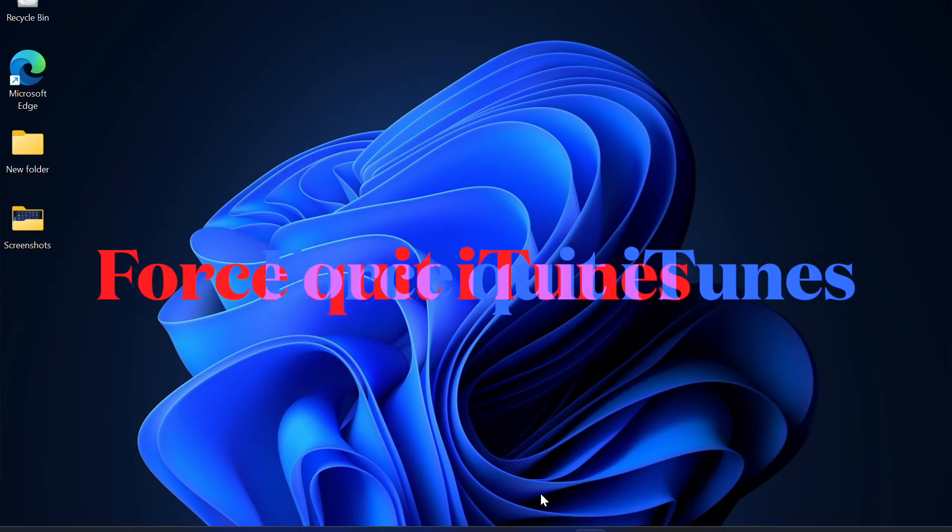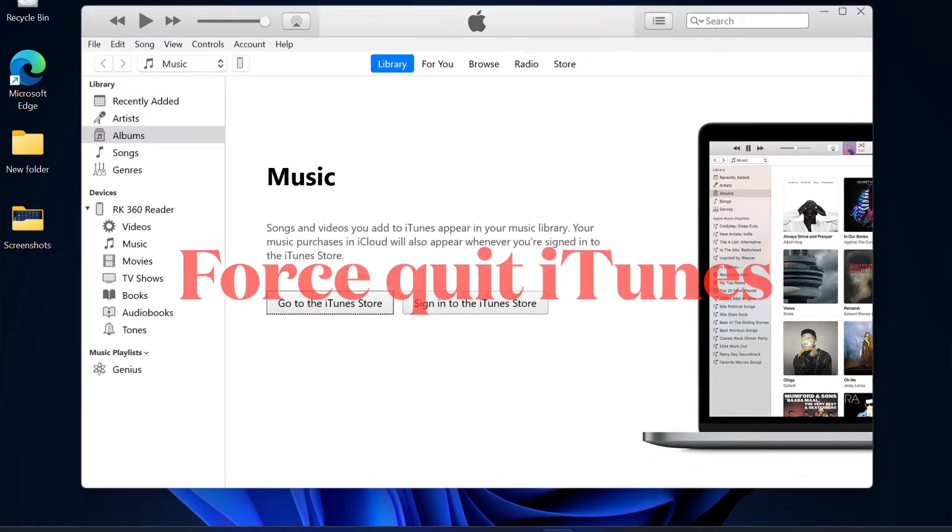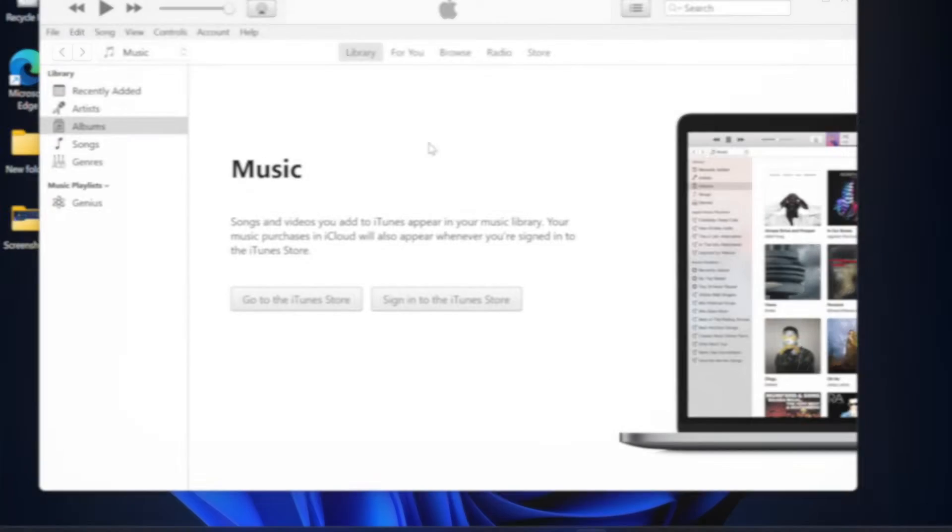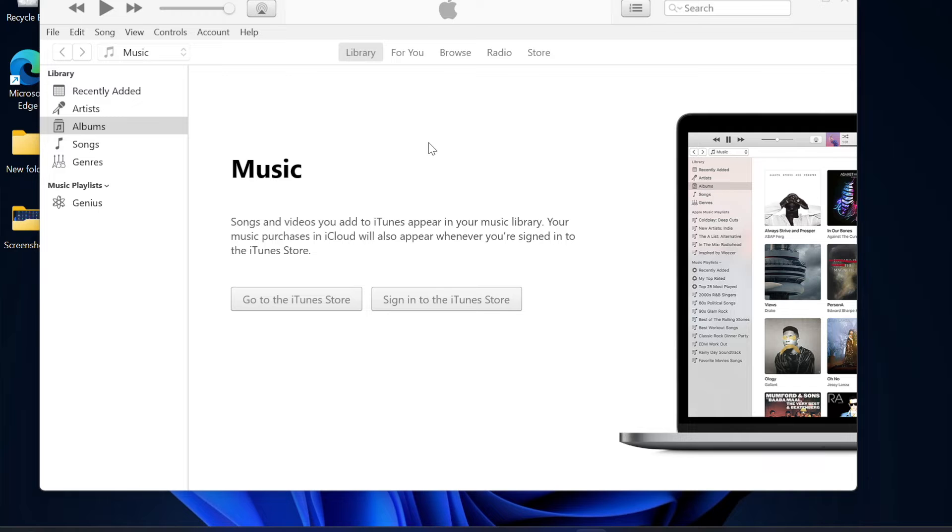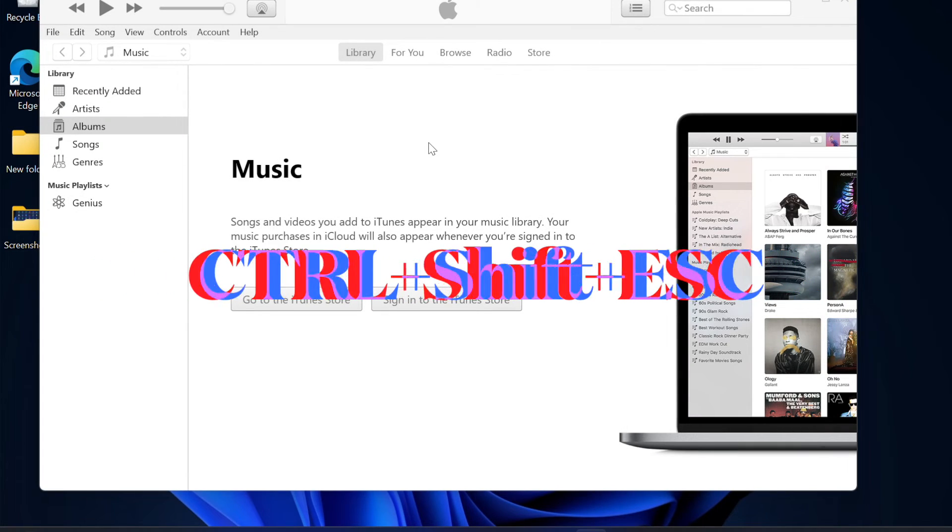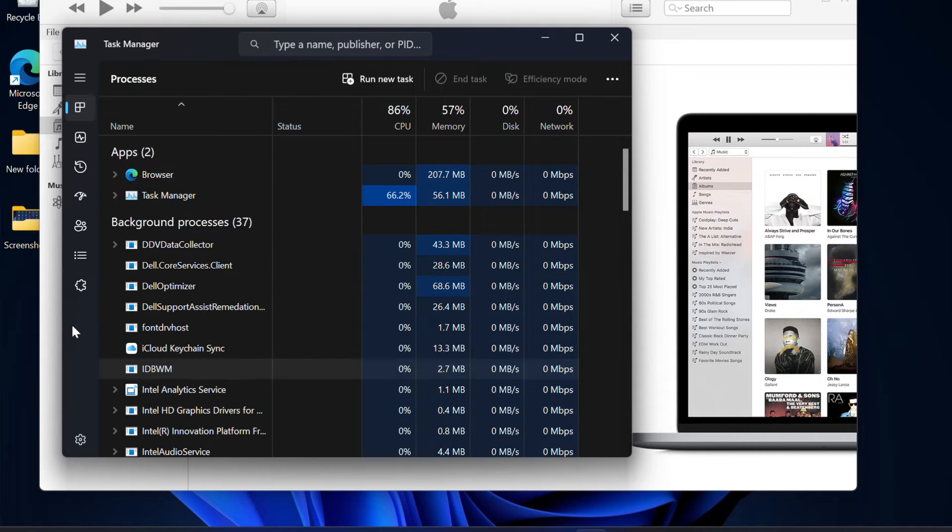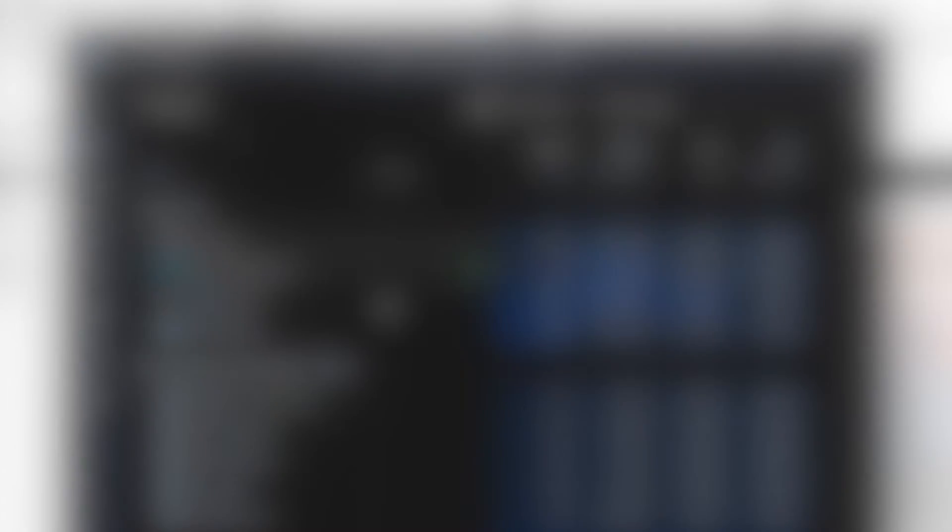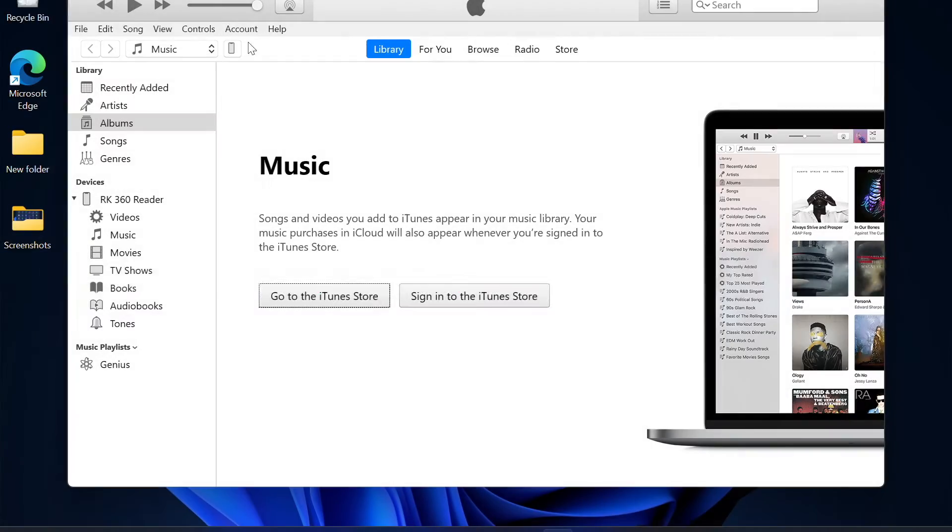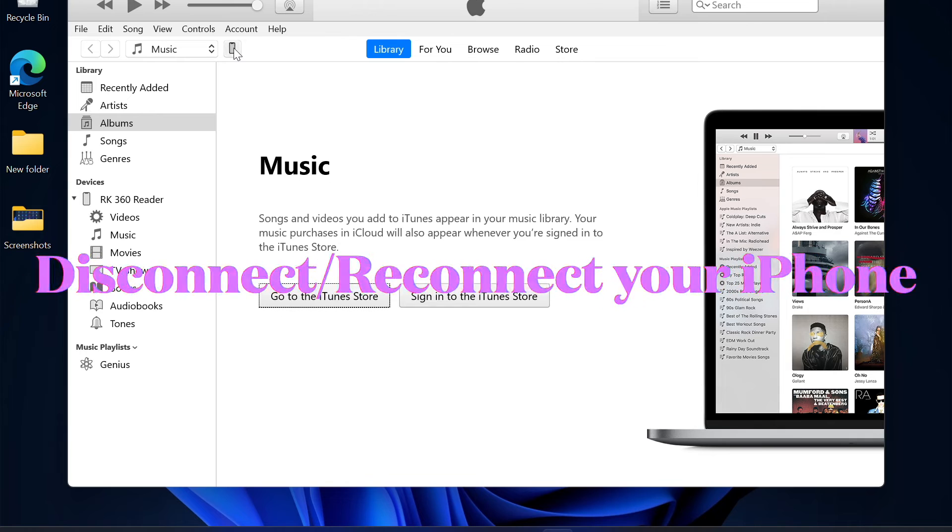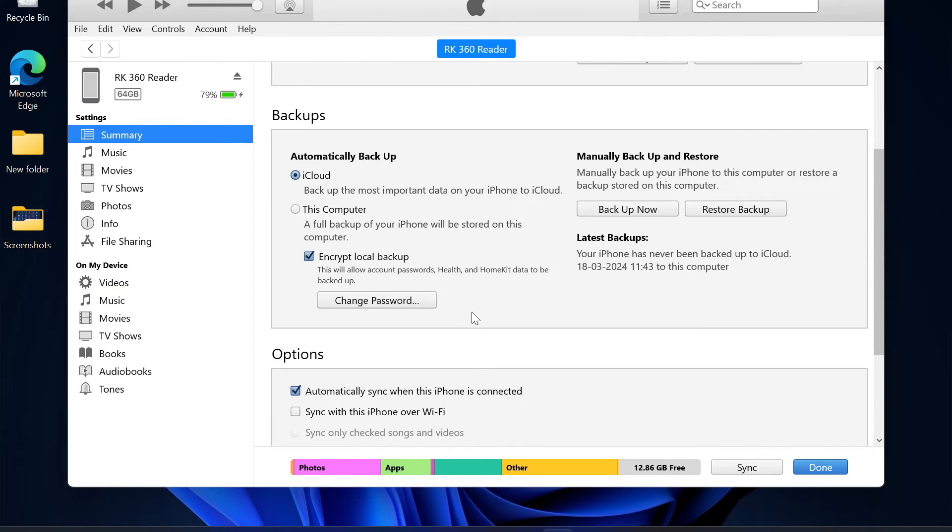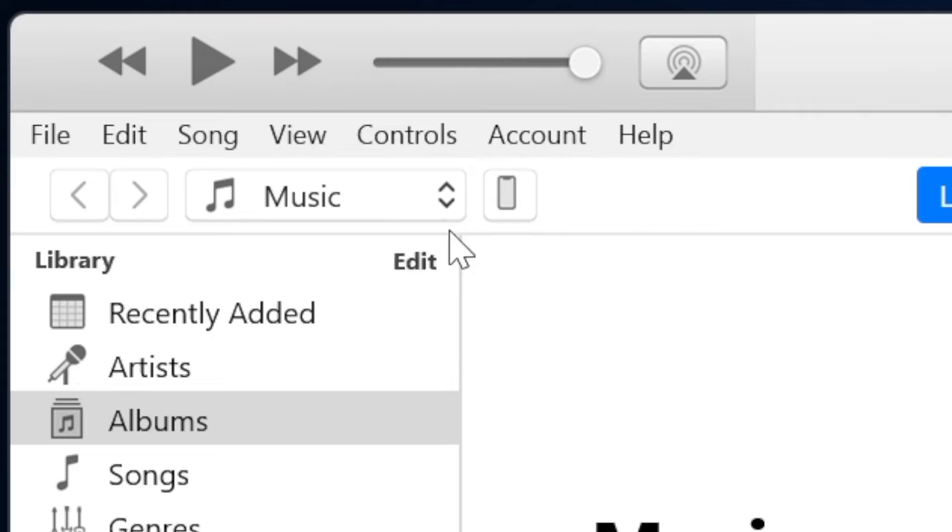Next up, I would recommend you to force quit the iTunes app and then relaunch it. If the problem is due to a minor software glitch, it will let you fix it right away. To do so, press the Ctrl plus Shift plus Escape keys at once to bring up the task manager and then select iTunes in the left sidebar and hit end task in the top row of options. Now you have to disconnect your iPhone from the computer and then reconnect the device to the computer. After that, launch the iTunes app and then check if the iPhone icon has started to show up in the app.